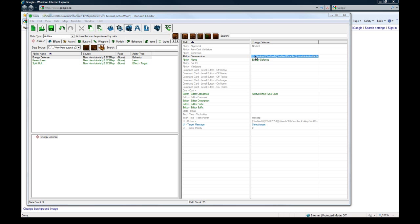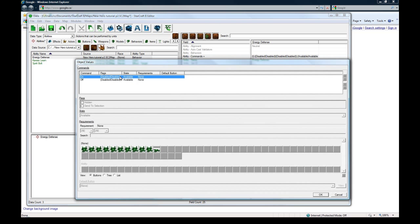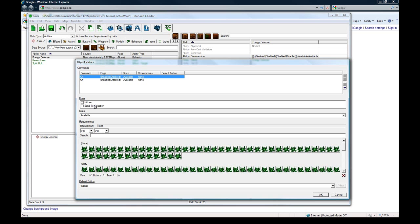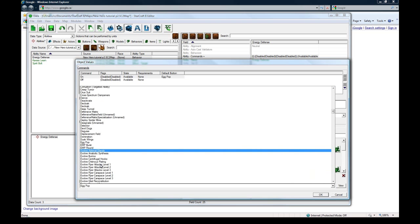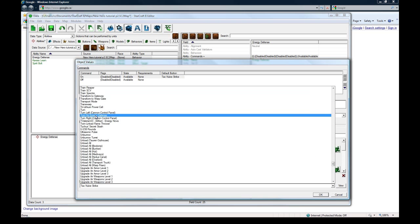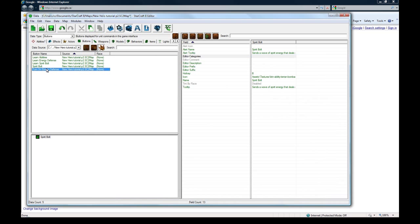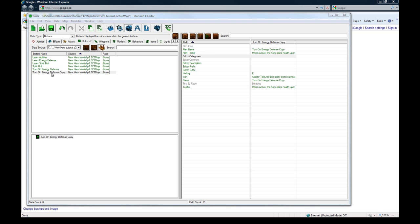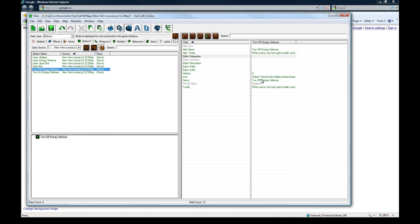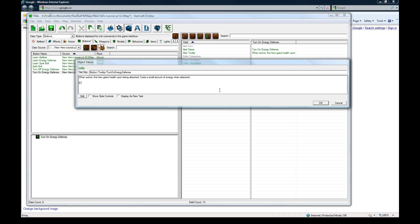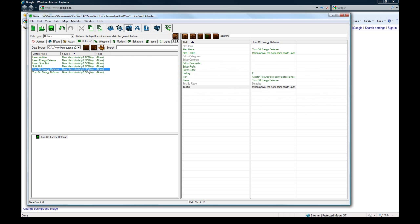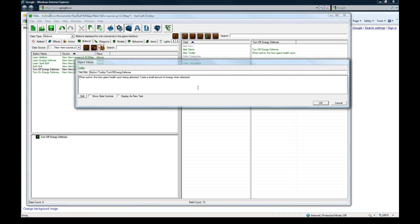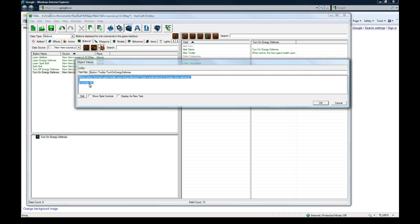First things first, commands. We already had the button set up from earlier, so that works out perfectly. To turn it on, it's going to use the button of turn on energy defense. Did I seriously not make a turn off button? Well I didn't. Copy-paste this and let's change this to turn off energy defense. One thing we need to change here is turn on energy defense, at the bottom of the tooltip it should say currently off, because it's the button for turning on. And because this is the button for turning it off, it's currently on.